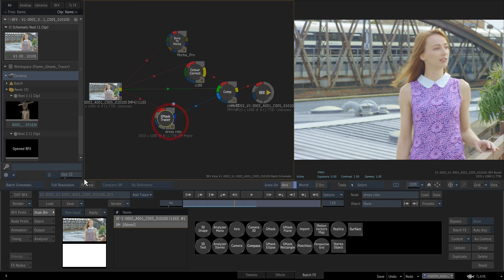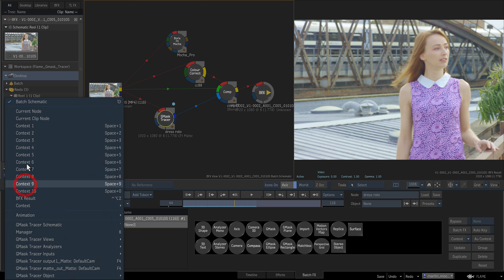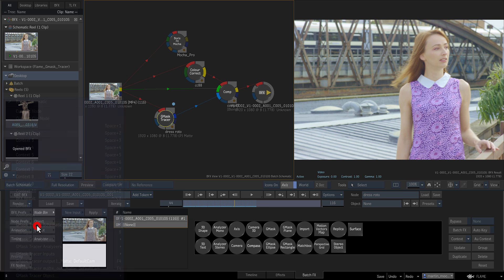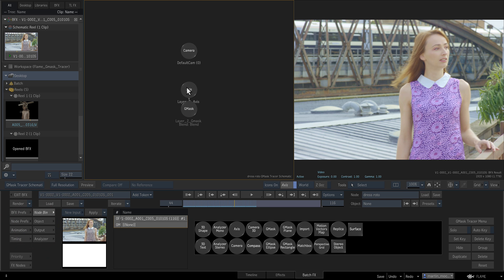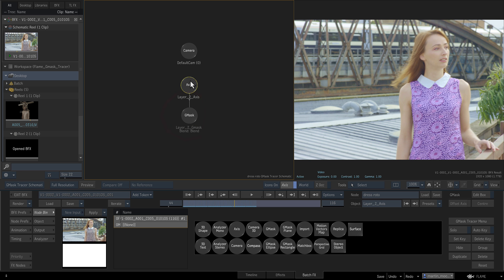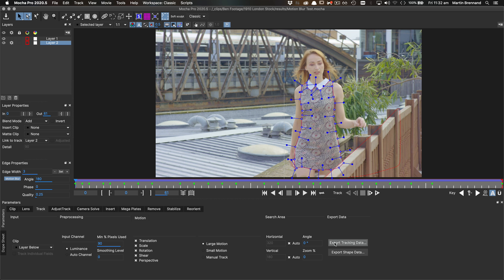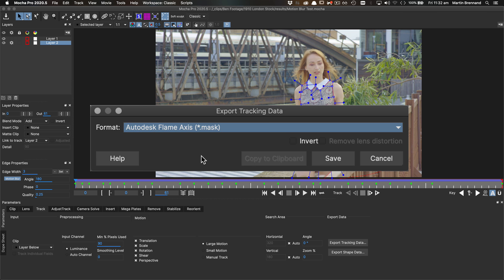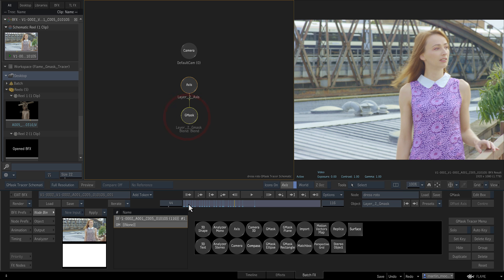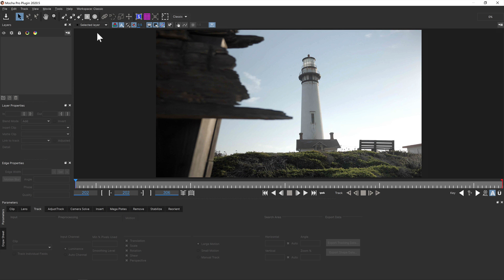The tracer format splits apart into animated Gmasks and separated tracking data on the axis node, making it much easier to tweak your masks after you've imported them. The separate axis export converts Mocha's planar tracking data to 3D axis data. This also comes into Flame as a Gmask tracer node, ready for attaching.